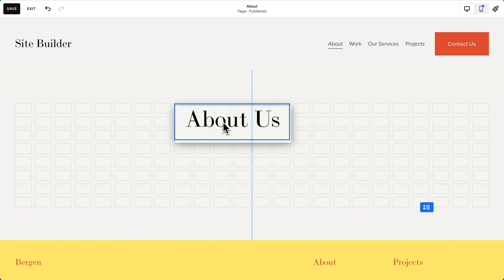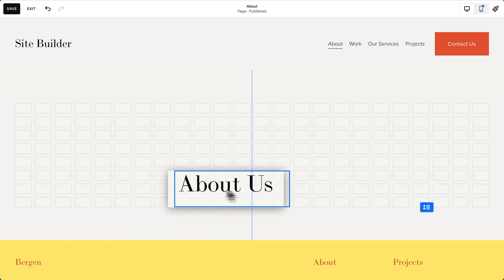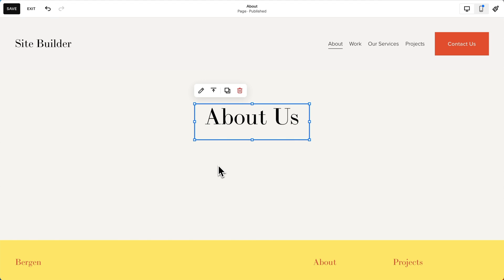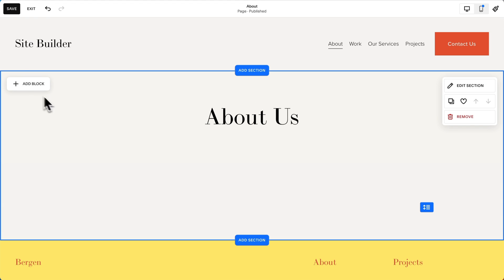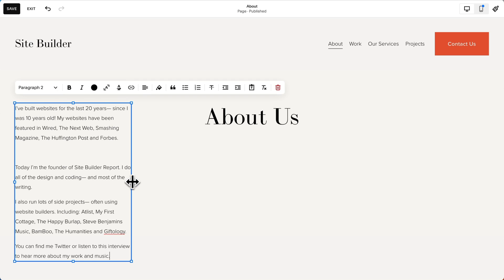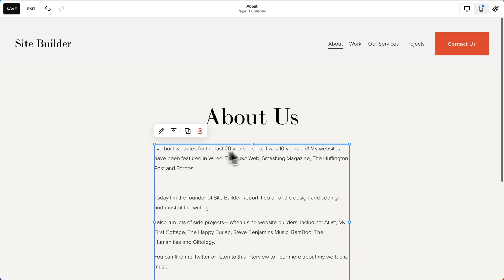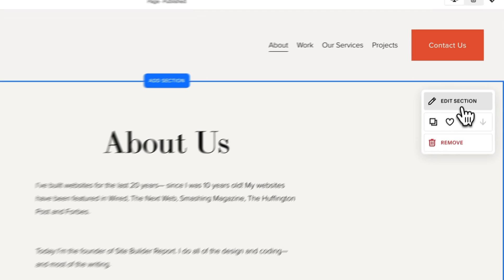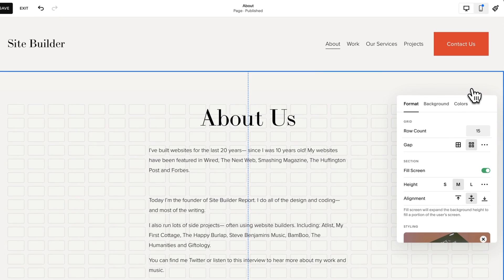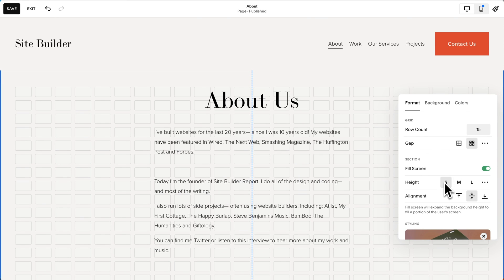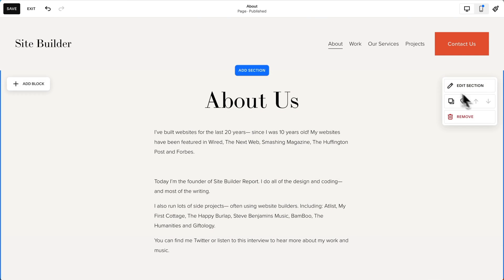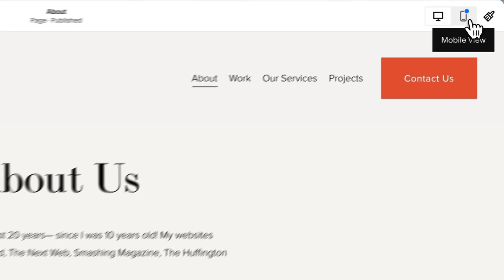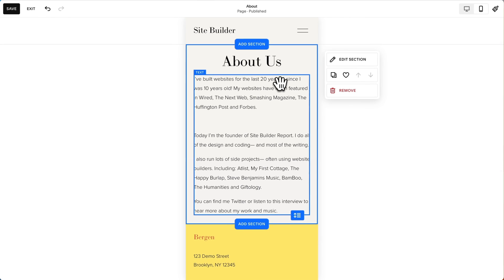As we move it, notice the grid that pops up — our text block aligns on this grid. Let's drop our heading here and then we'll add a paragraph. It seems like there's just a little too much space so let's edit this section. We'll change the height to small — yeah, I like that a bit better. Now we're editing the desktop site but we can also switch to mobile and make changes for that as well.